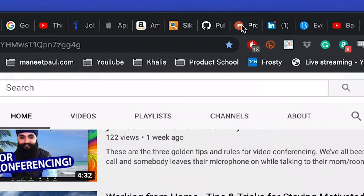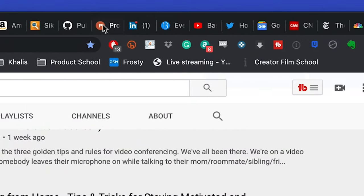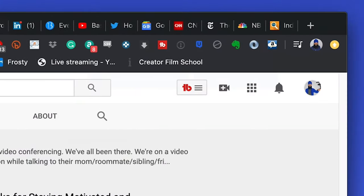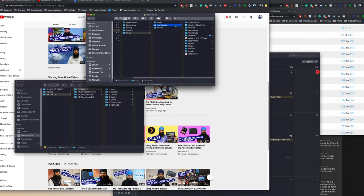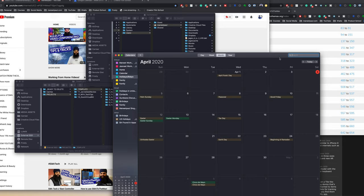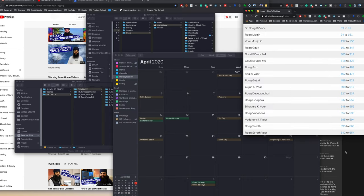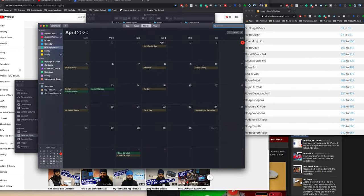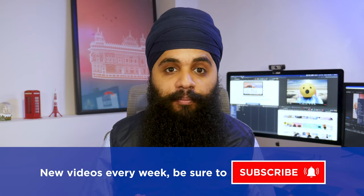How many of you are like me and have 1,000 tabs open in your web browser? Or how about just having 100 apps open at the same time, overlapping each other, not knowing where anything is? In this video, I'll be showing you how to multitask on your Mac like a pro.